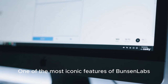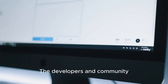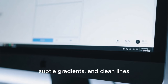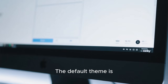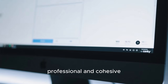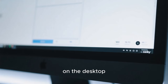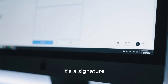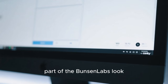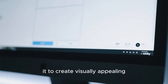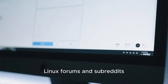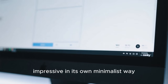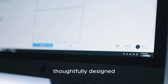One of the most iconic features of Bunsen Labs is its theming. The developers and community have crafted a sleek, modern look that blends dark tones, subtle gradients, and clean lines. The default theme is neutral and elegant, making the desktop look professional and cohesive. The Conky system monitor on the desktop gives you real-time information about your system in a stylish and unobtrusive way. It's a signature part of the Bunsen Labs look — users often customize it to create visually appealing setups that appear in screenshots across Linux forums. Bunsen Labs isn't flashy, but it is aesthetically impressive in its own minimalist way, demonstrating how simplicity can be beautiful when thoughtfully designed.